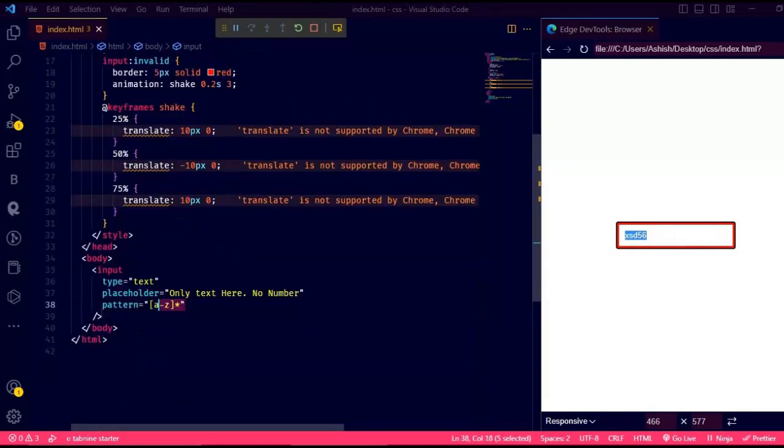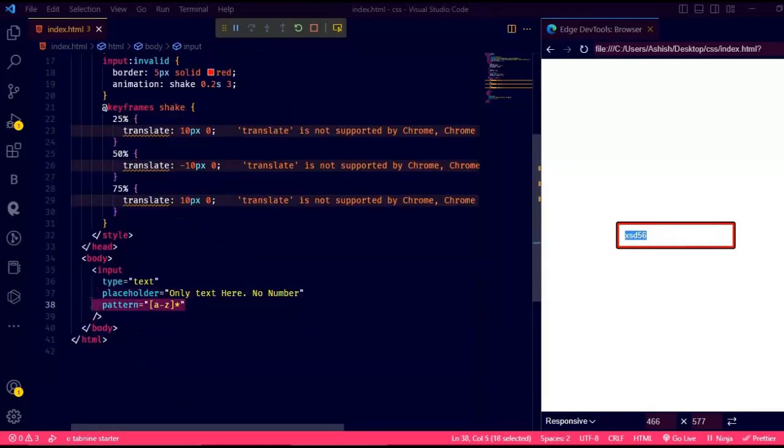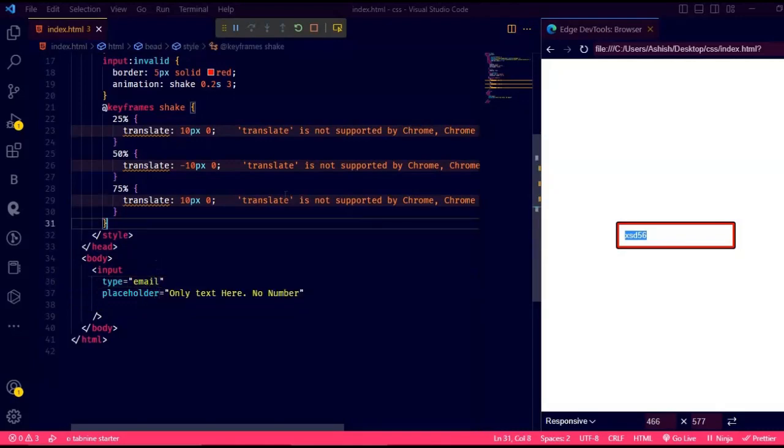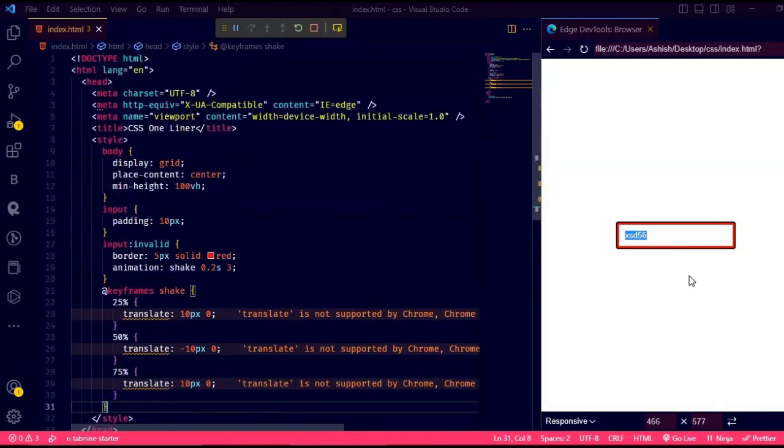Now instead of regex, you can add the invalid pseudoclass to all input tag types like URL, email, number. Just delete the pattern and change the type to email or URL or anything.